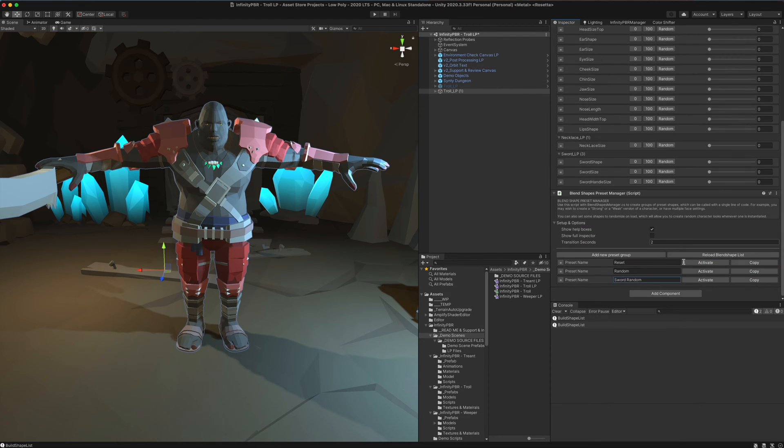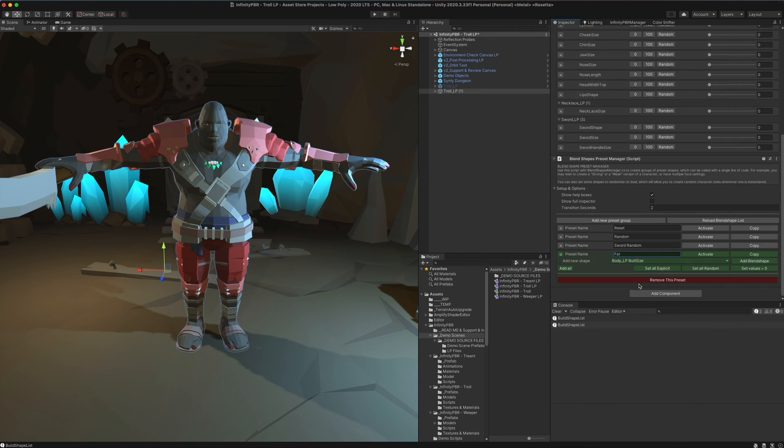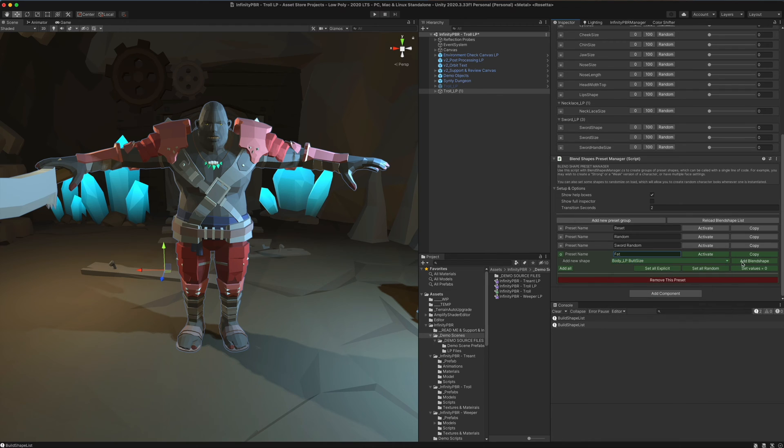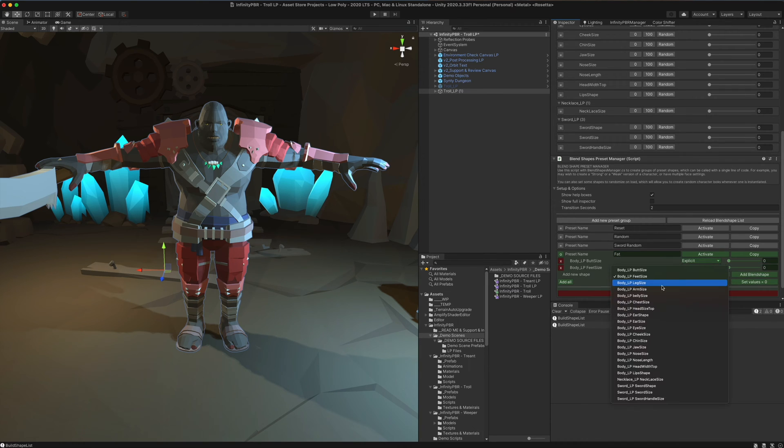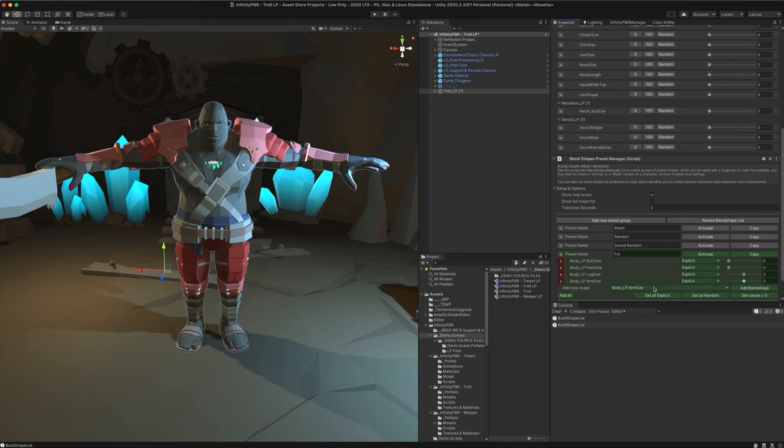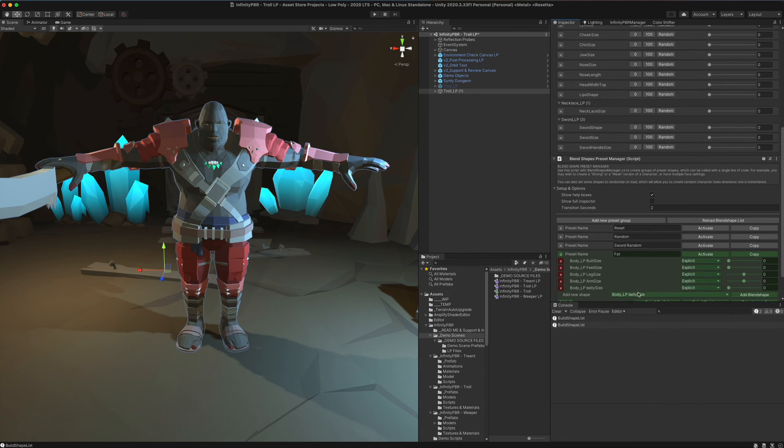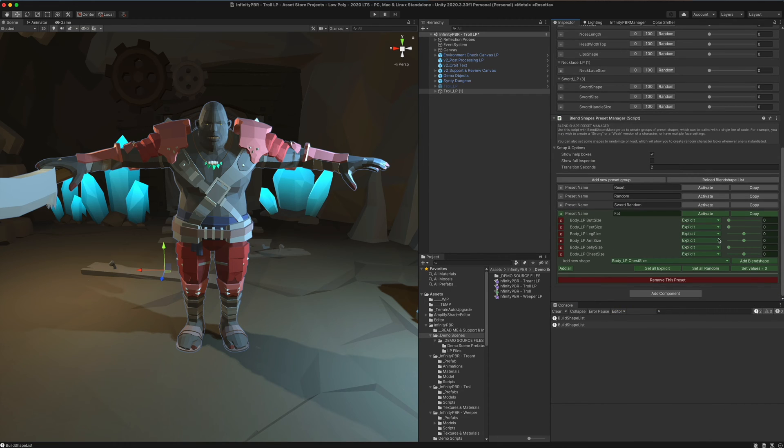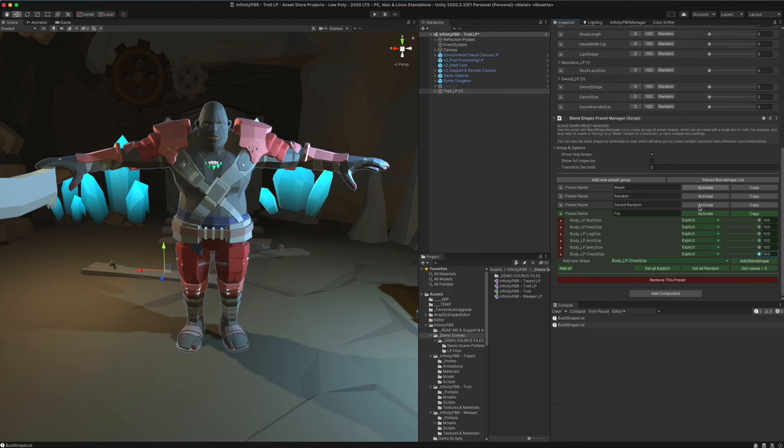We can also create a new shape. We can call this maybe fat. In the fat shape, we can add specific things like the butt size and the feet size and the leg size and various things that affect the fatness of the character. Then we can set those to be maybe their maximum values on all and then click the activate and see that. So now we've got a fat version as well.